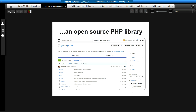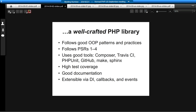Guzzle is really an open source PHP library. It's on GitHub, it's on Packagist, you can install it through Composer. I consider it to be a very well-crafted PHP library. It follows good object-oriented patterns and practices, it follows the PSRs, it uses good tools to develop the library, there's high test coverage, good documentation, and it's very flexible and extensible via dependency injection, callbacks, and the event system that's baked in.